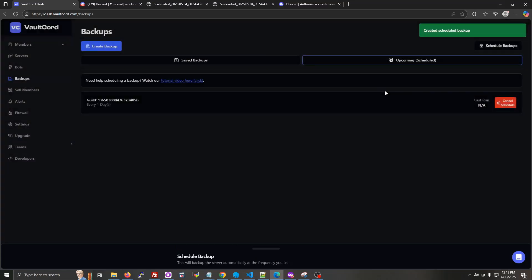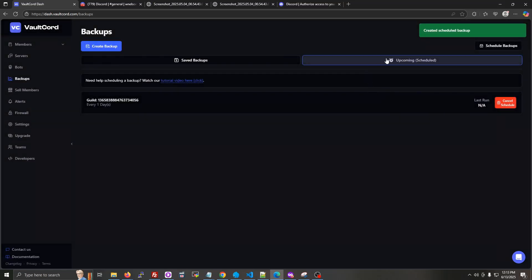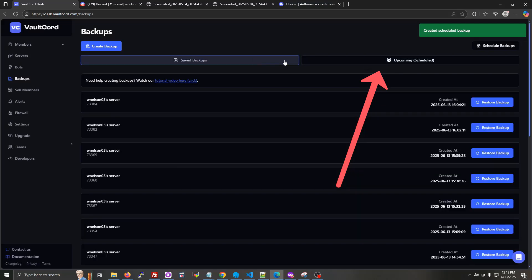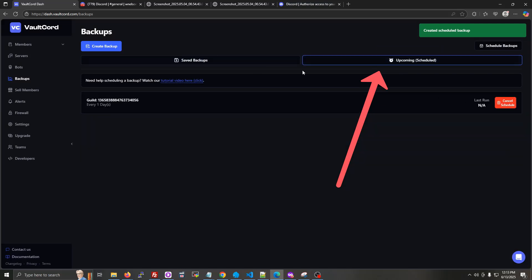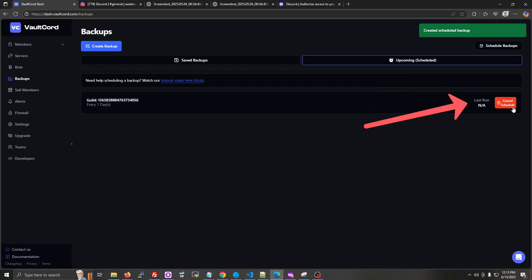All right. The schedule is saved. You'll see it in this upcoming scheduled tab right here. So you can just change to that anytime. And then if you want the schedule to stop running, you can click cancel schedule.